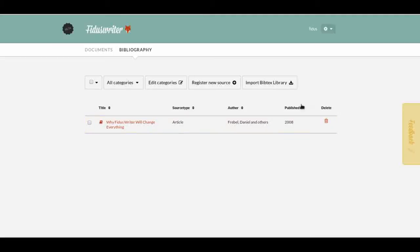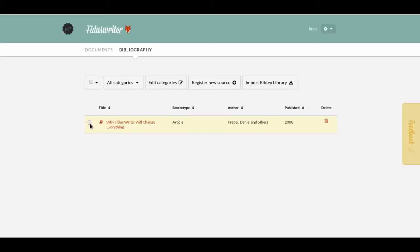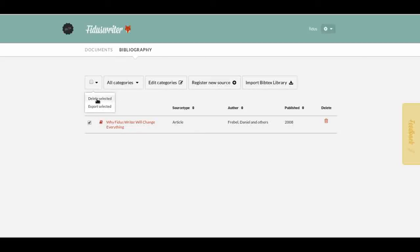Now we can see in the bibliography overview that we have one item. It's called 'Why Fidus Writer Will Change Everything,' source type is article, the author is Daniel Frabel and others, and it was published in 2008. We could click to delete it, or if we had more items we could select several and export them to Biblatex or other systems.